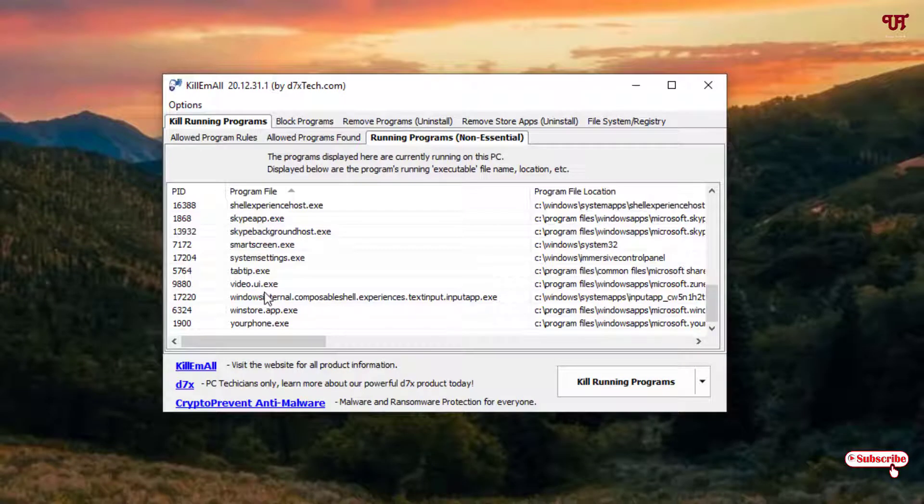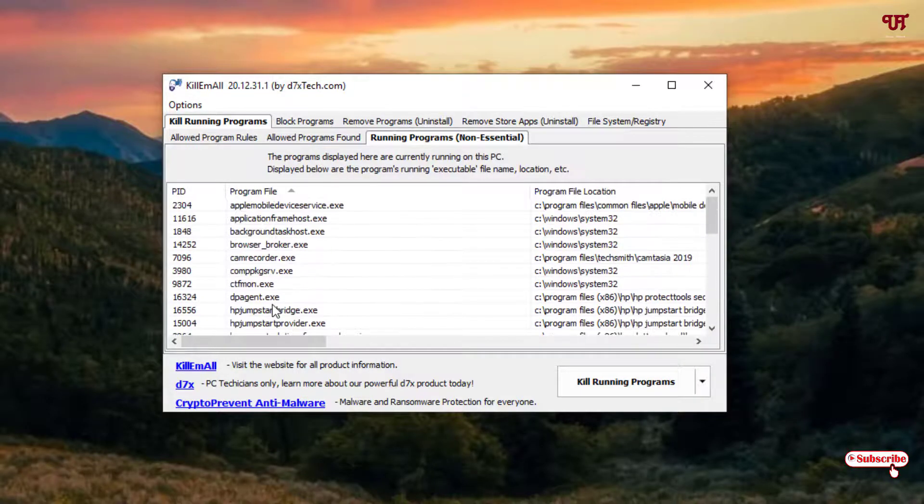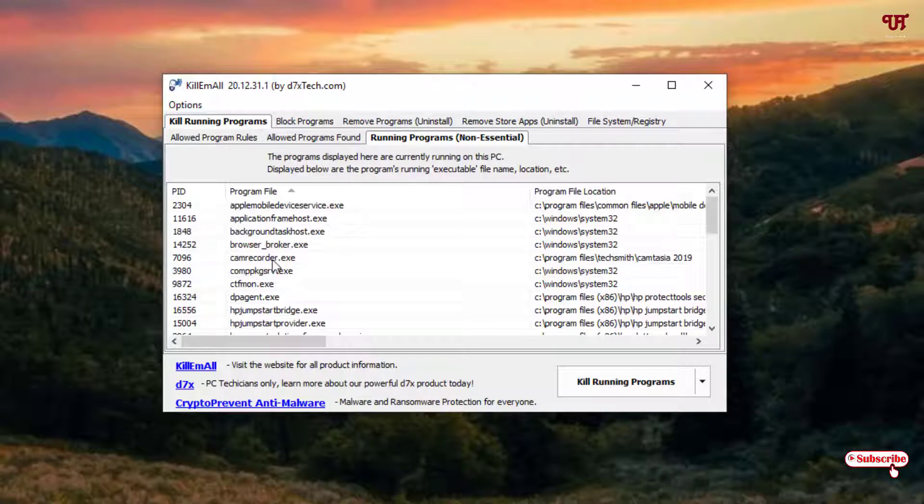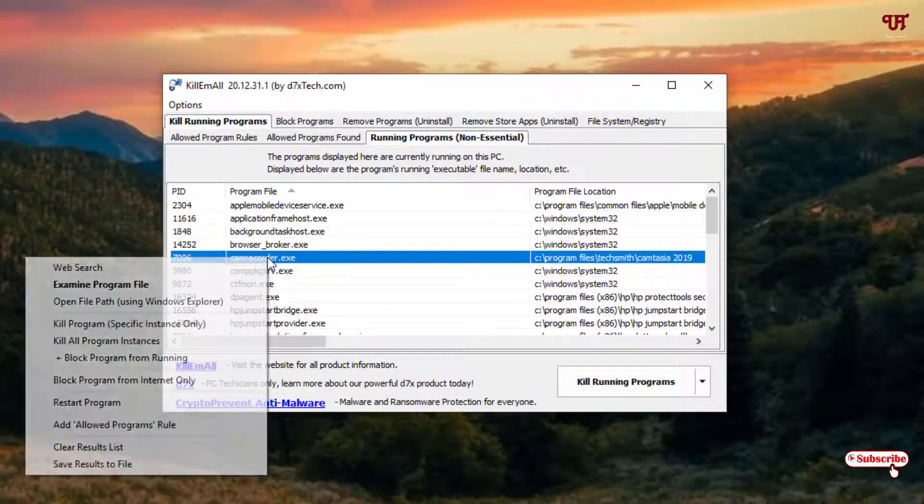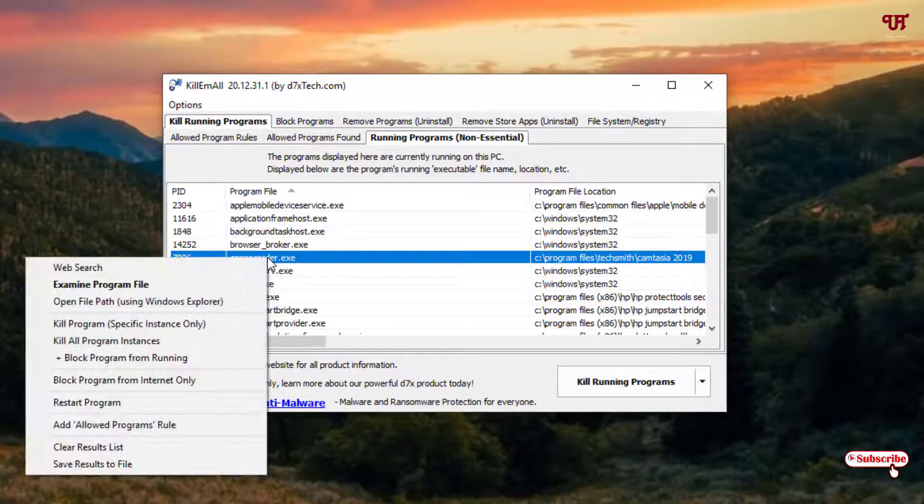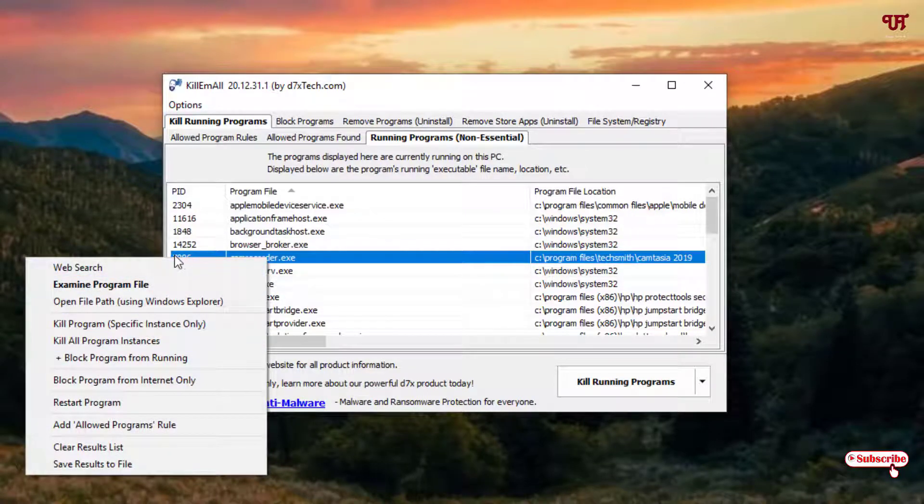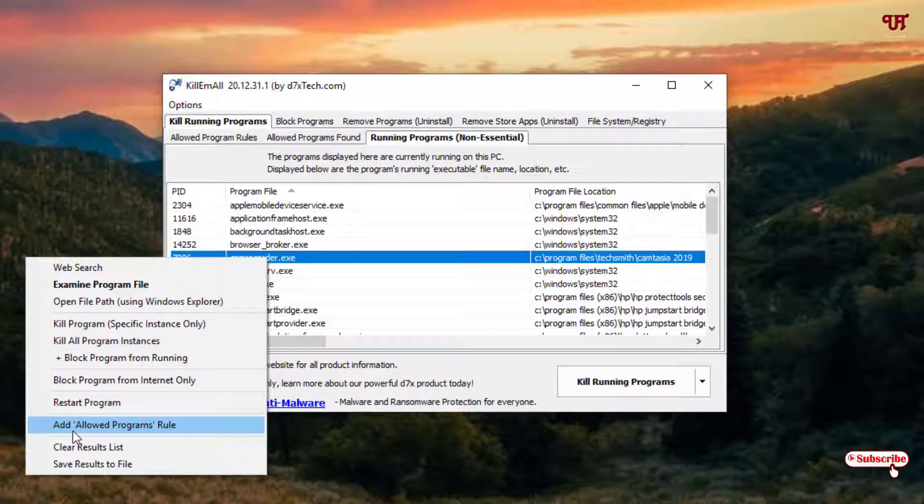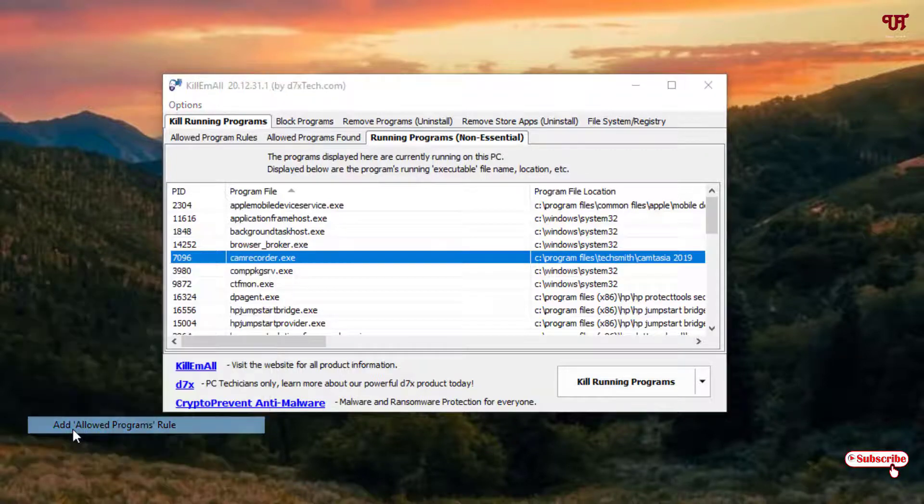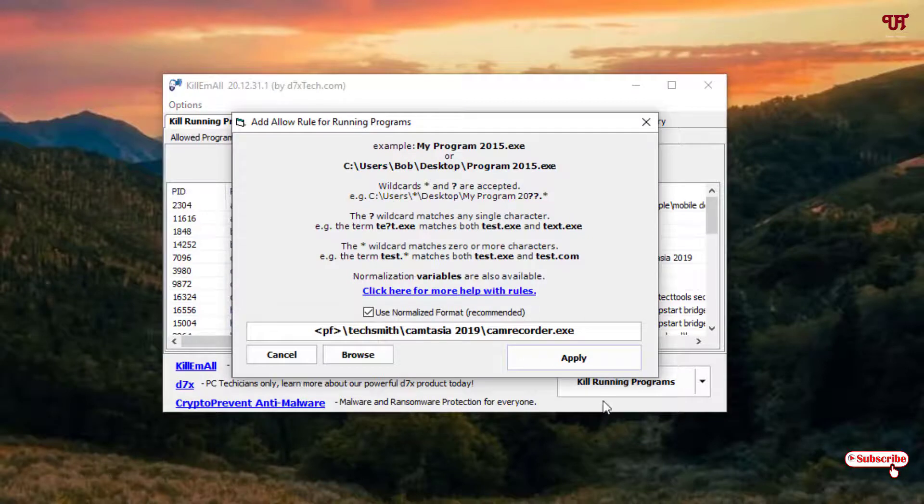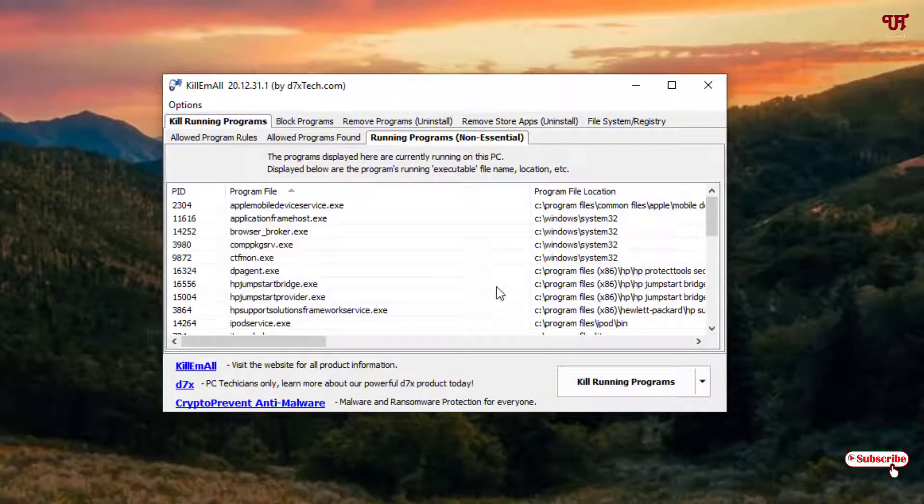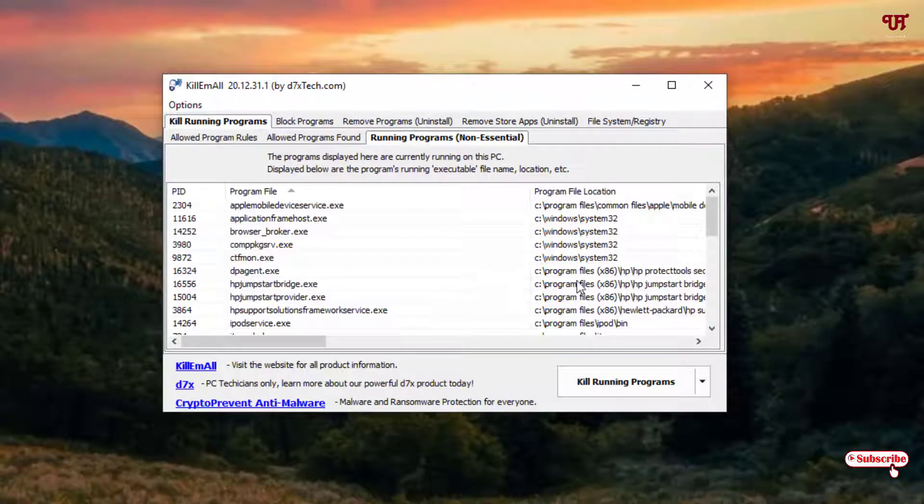So if you are in doubt or if you want something which you are using and you don't want to kill, then just select that option and just right click it. Here you can see tons of options. Now you can see here, add allowed program rules. Just select this if you don't want to kill this program. Just click it and click on apply. And the respective application which you have selected will not be killed by this application.